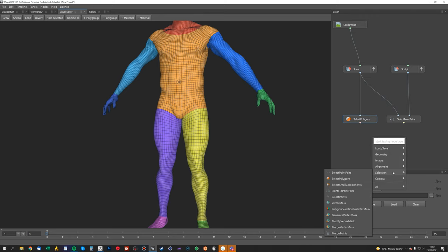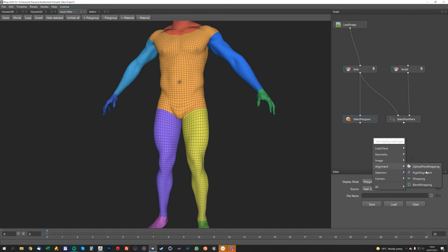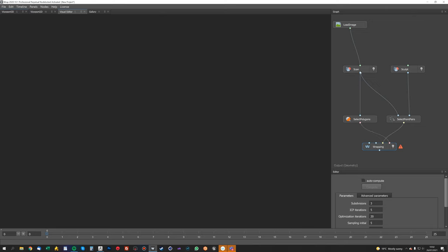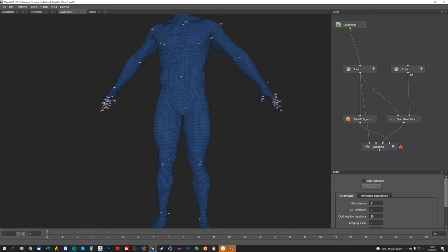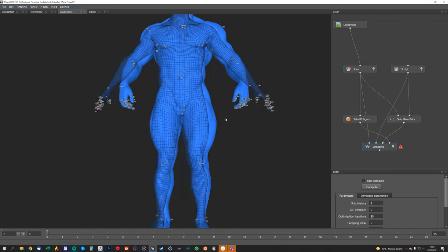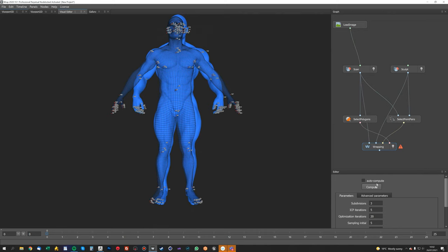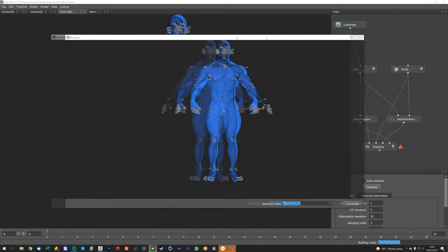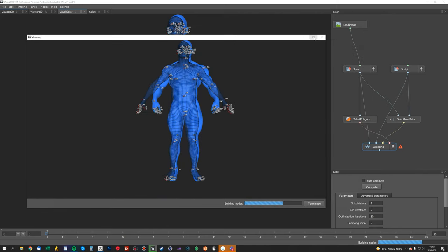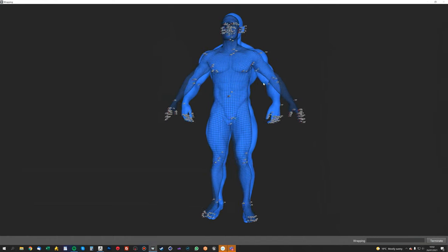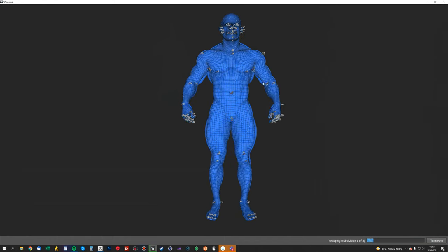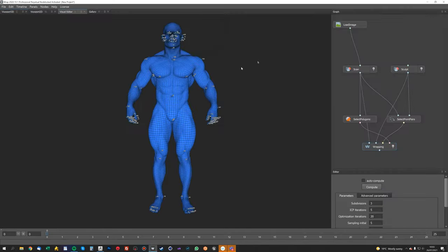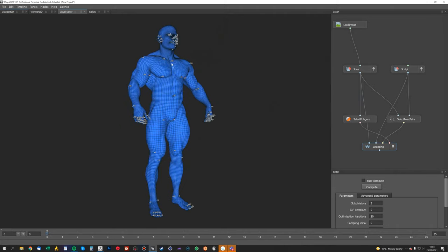Now we're going to do our wrap. So let's go to alignment and wrapping, and we'll plug our select polygons into the poly selection, plug our points into the point correspondence, scan into the first one, and sculpt into the second one. And now we just hit compute. That'll go ahead and do its thing.